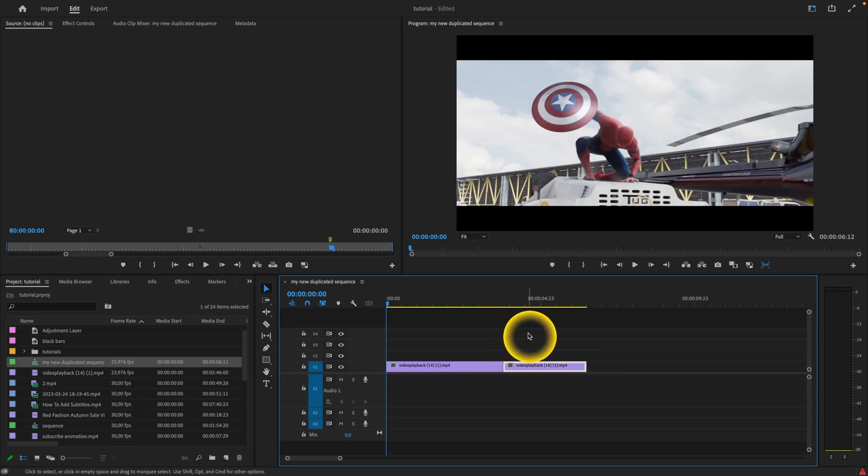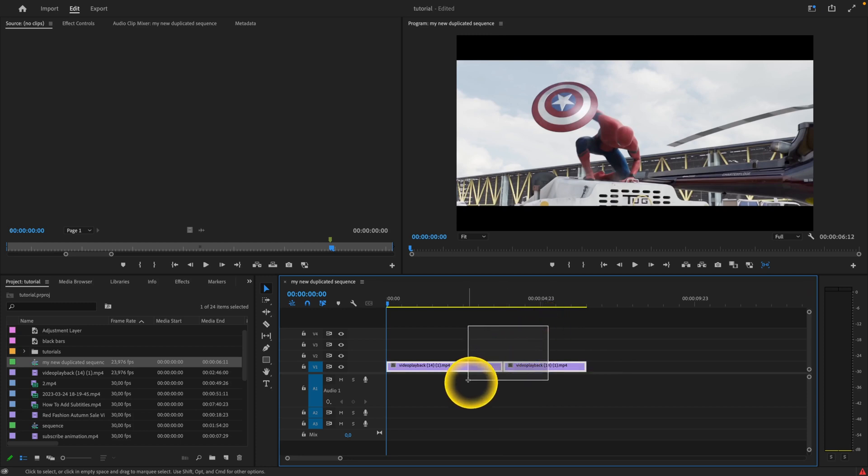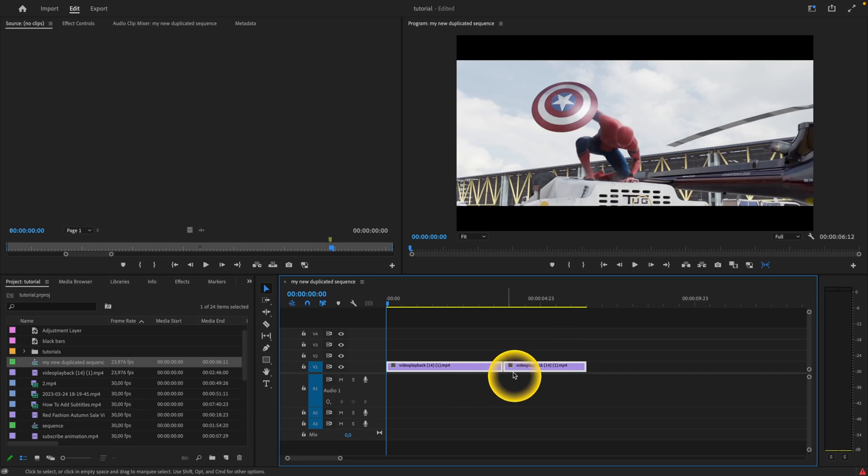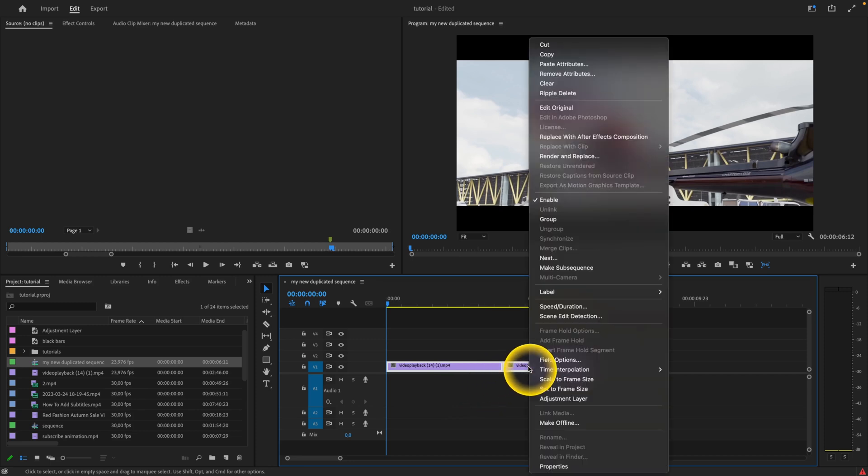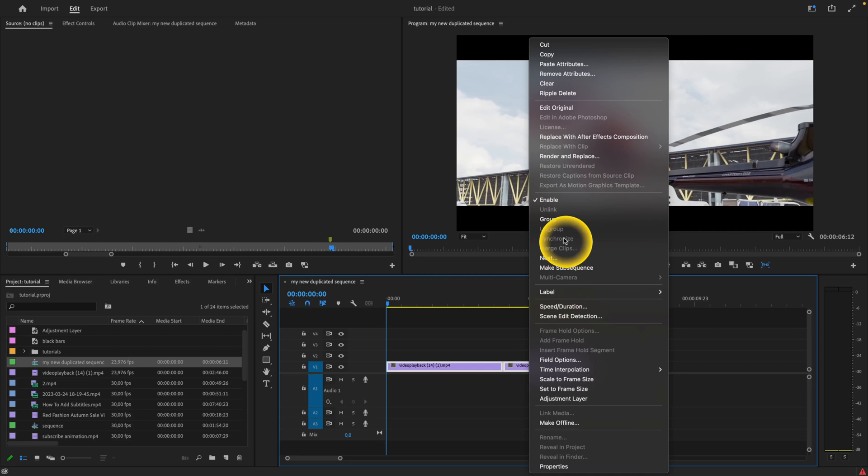So if you want to do this, just simply press and hold and select both of these clips. Now, when you have both of these clips selected, just right-click on them and go up here and click on group.